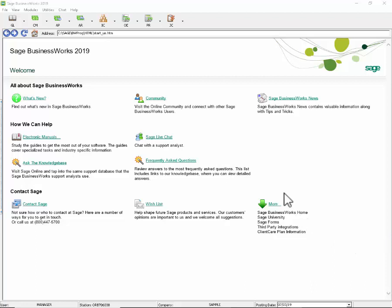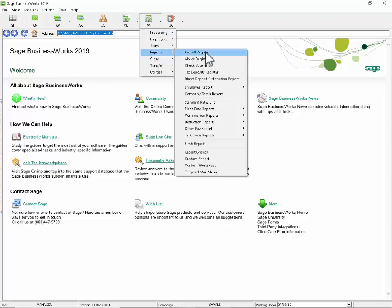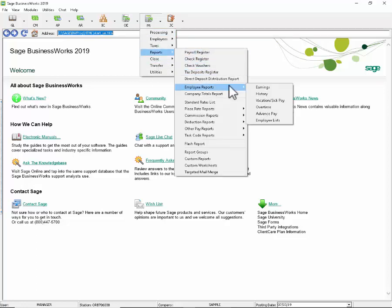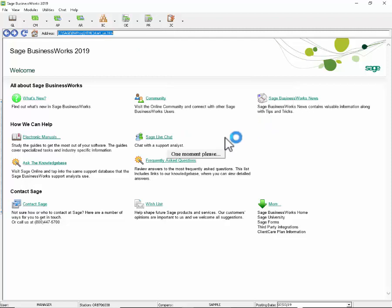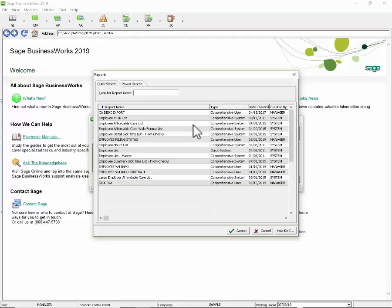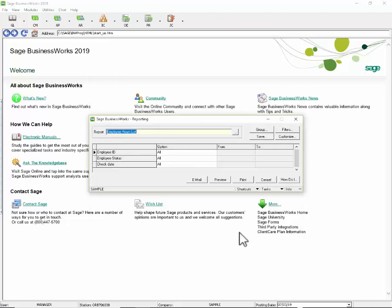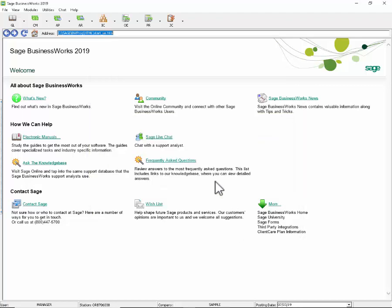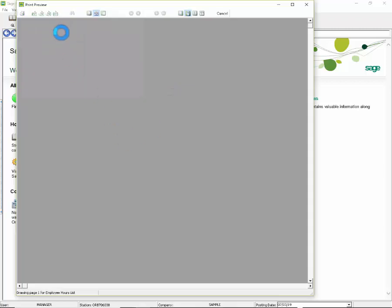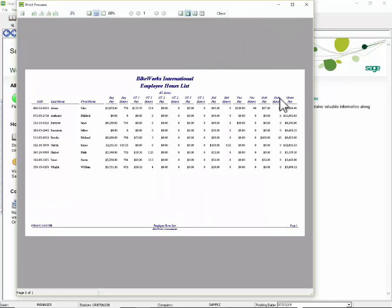The Employee Hours List now includes sick pay hours and wages. If we go to payroll, reports, employee reports, employee lists, you'll click on your lookup, and there's a report called Employee Hours List. If we preview this to the screen, as soon as your report generates, you'll see we've now added, next to the vacation, the sick hours and sick pay.